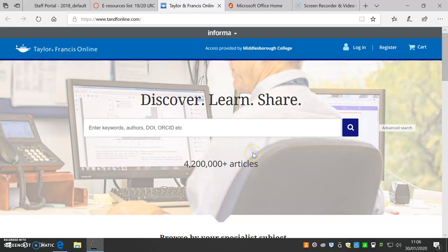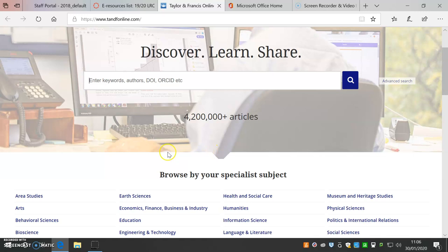Taylor & Francis Online is one of our main e-journals collections. To get started, type your search term into the box or browse using Browse by Your Specialist subject. I will search for Formative Assessment.